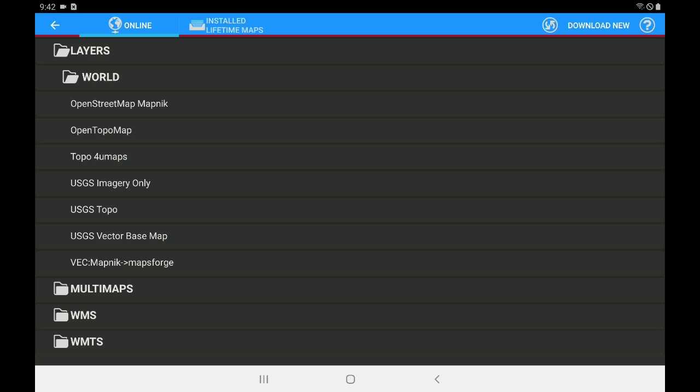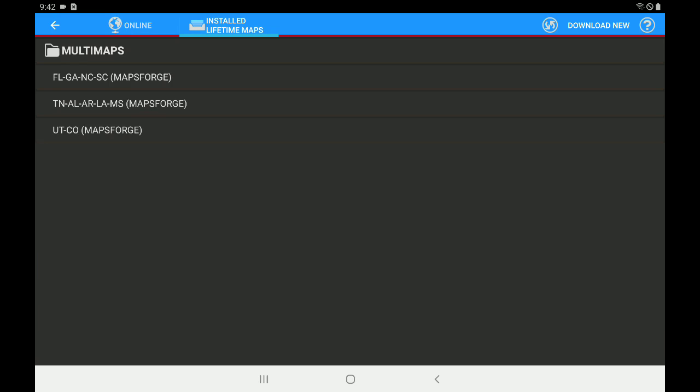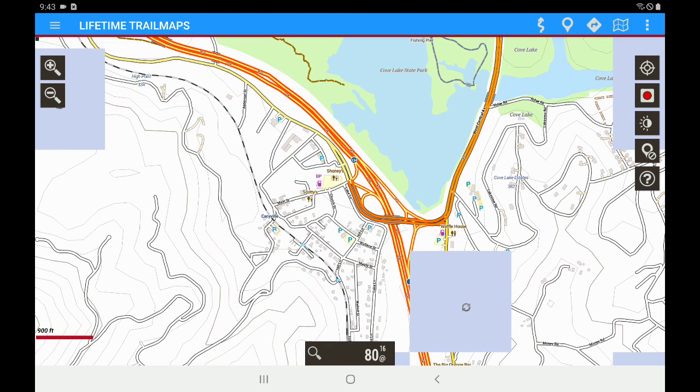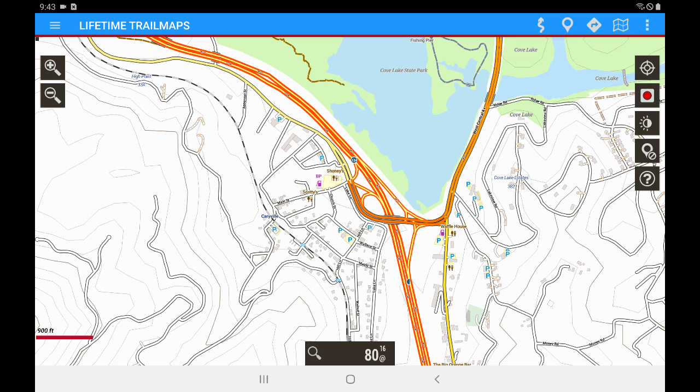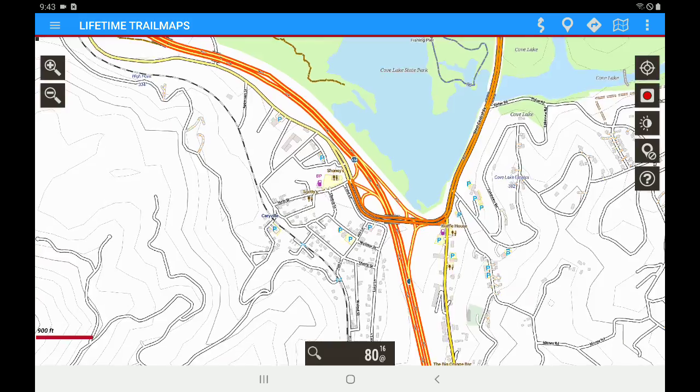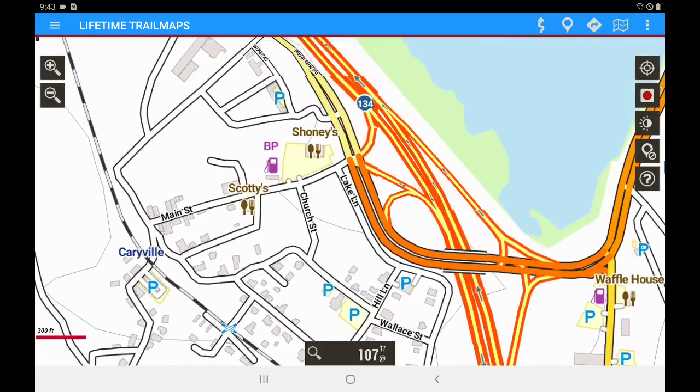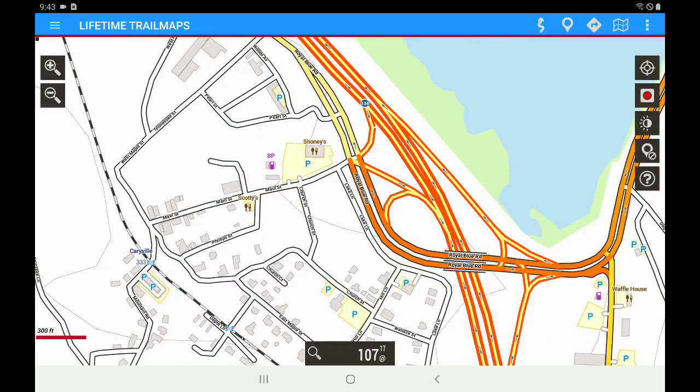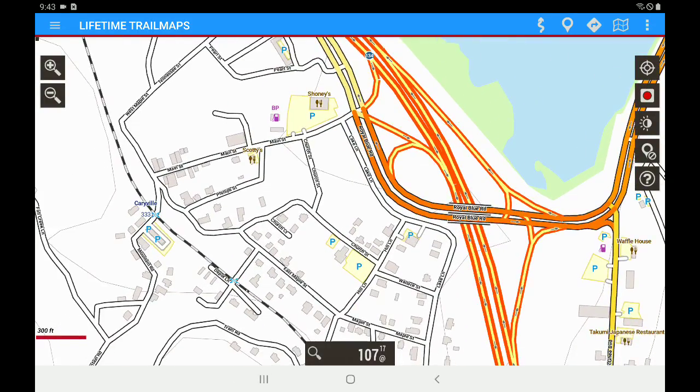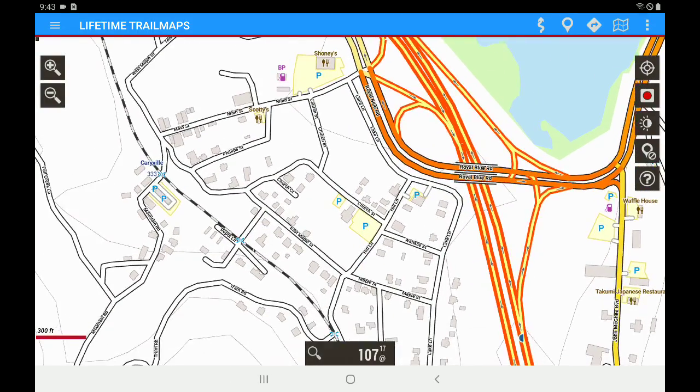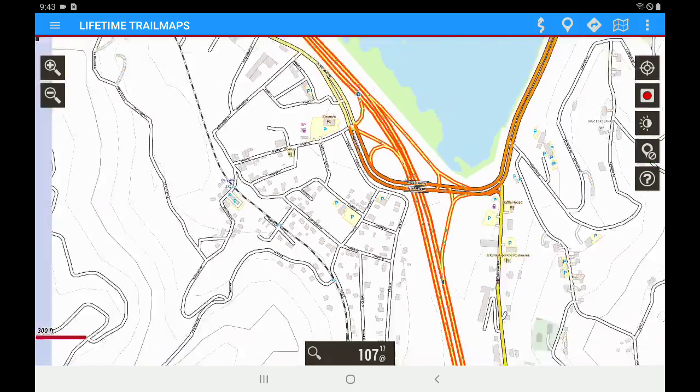So for playing in the woods we want to go back to the installed lifetime maps which are offline maps and let's go ahead and tap Tennessee, Alabama. Now it's going to pull that particular map onto the screen and give you the basics of that particular map. Here in Kerryville you can see Shoney's and the gas station and a few other things.